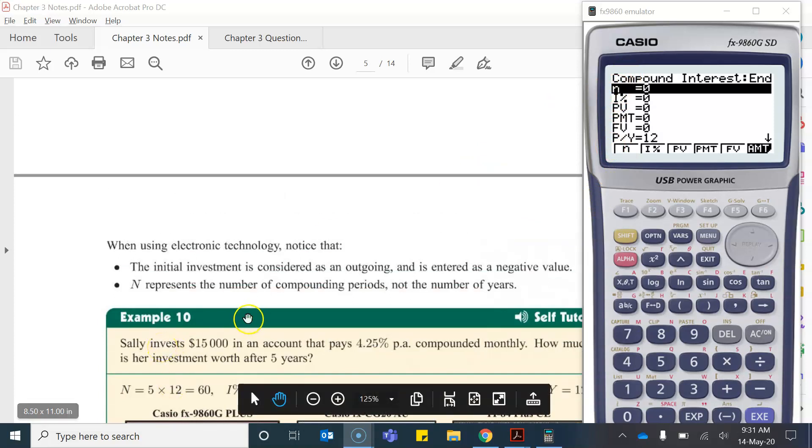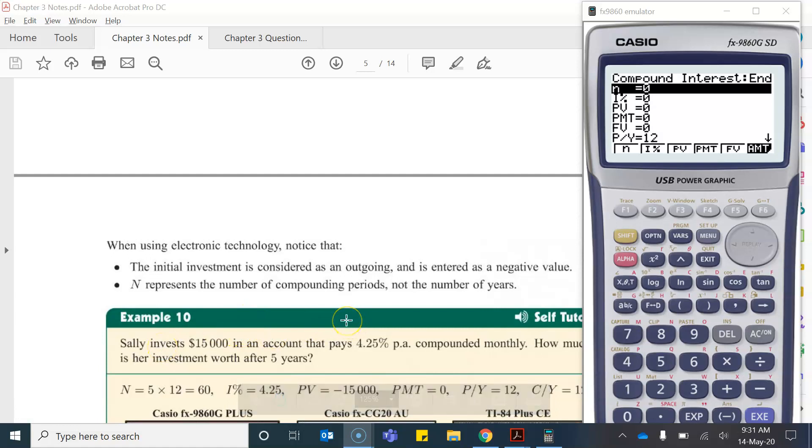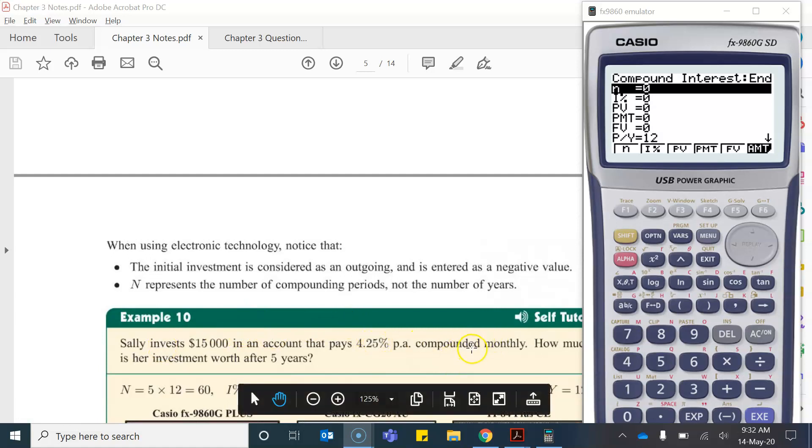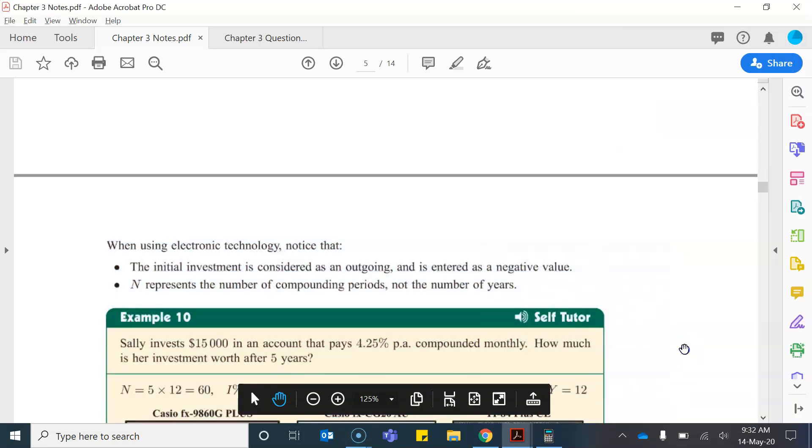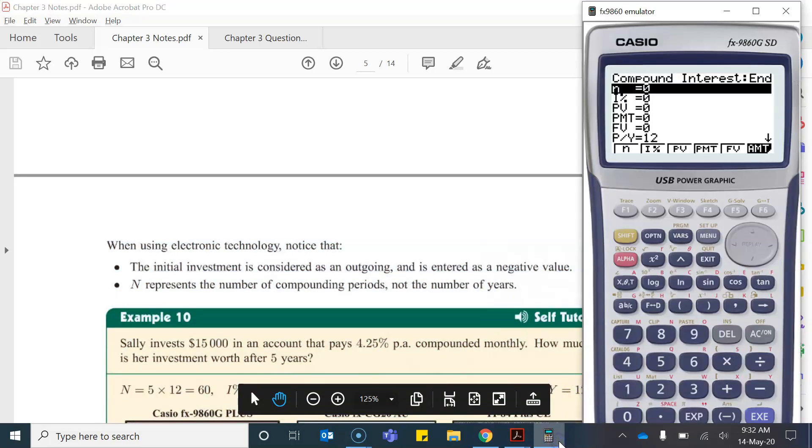So Sally invests $15,000 into an account that pays 4.25 percent per annum and it's compounded monthly. How much is her investment worth after five years?